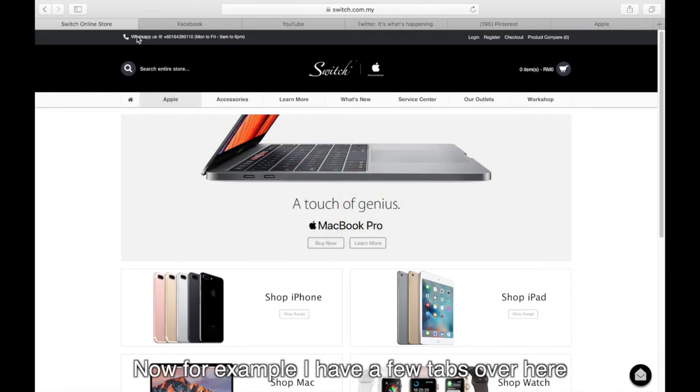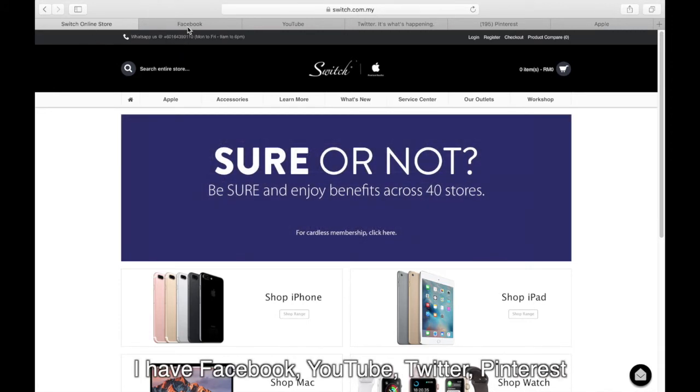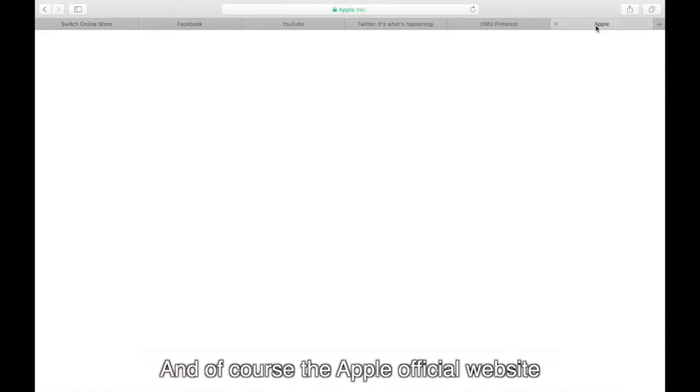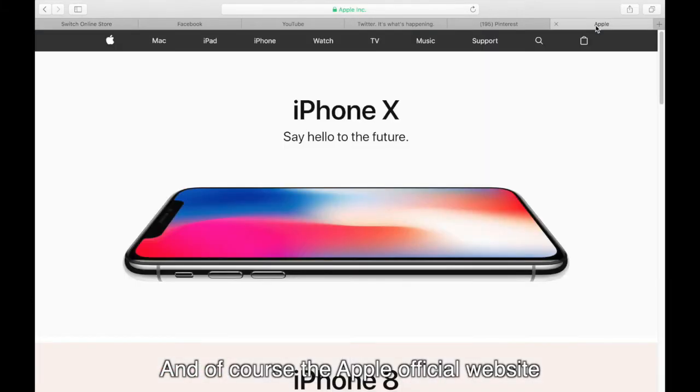For example, I have a few tabs over here. I have Switch Online Store, I have Facebook, YouTube, Twitter, Pinterest, and of course the Apple official website.